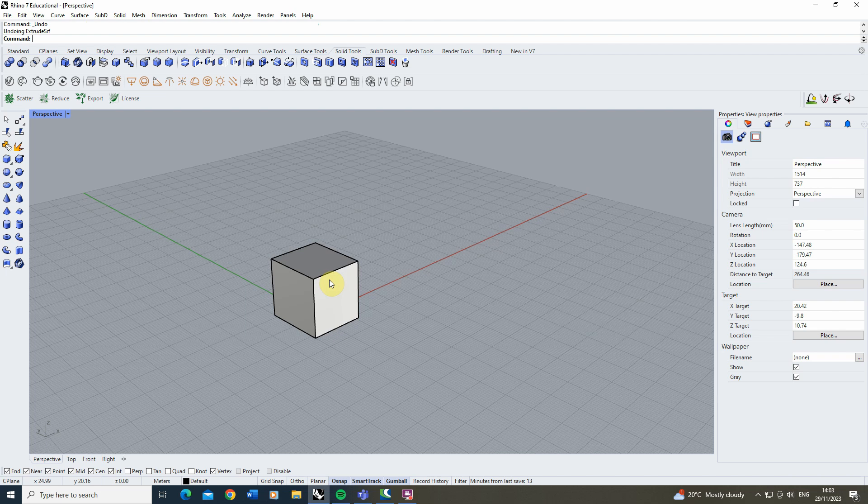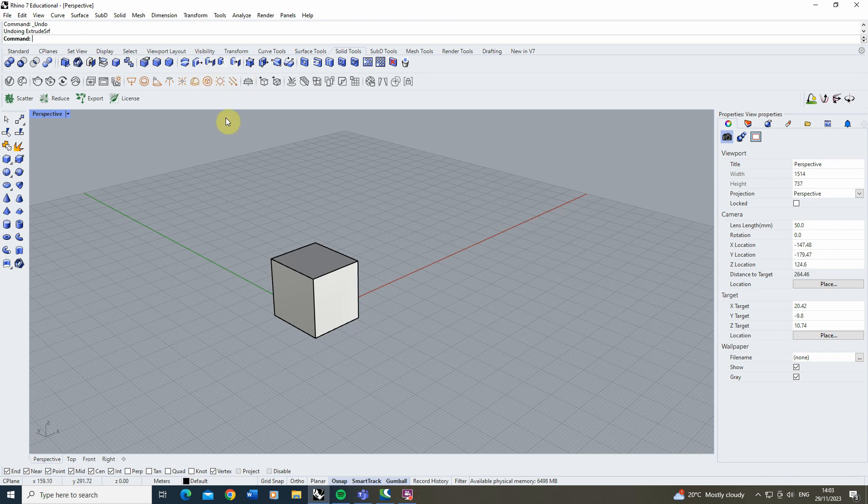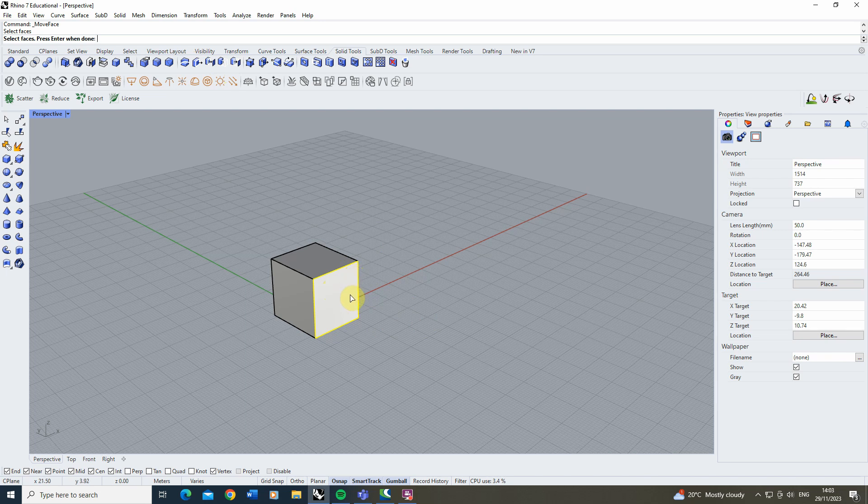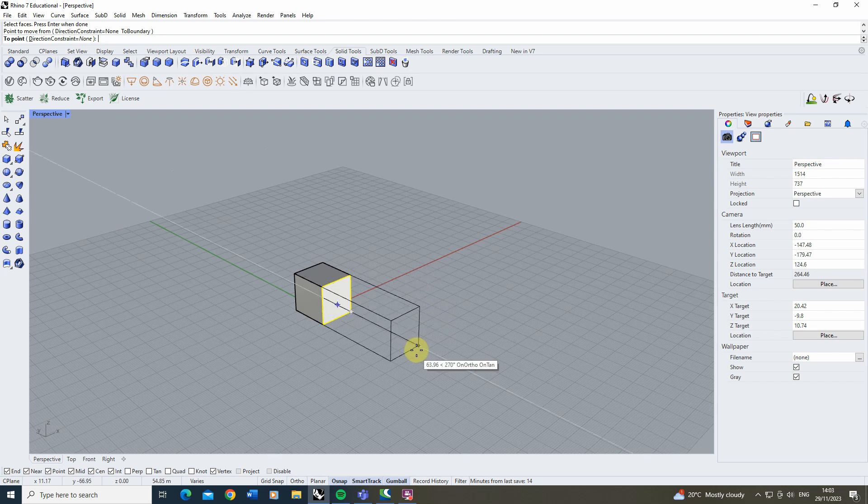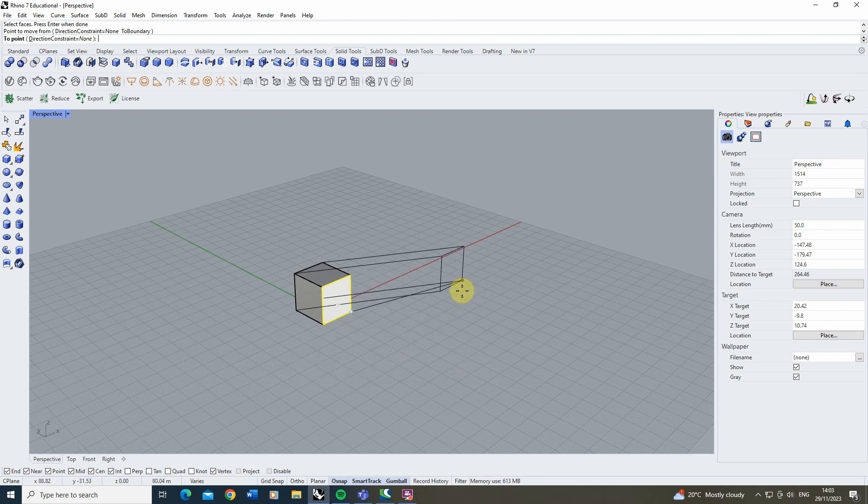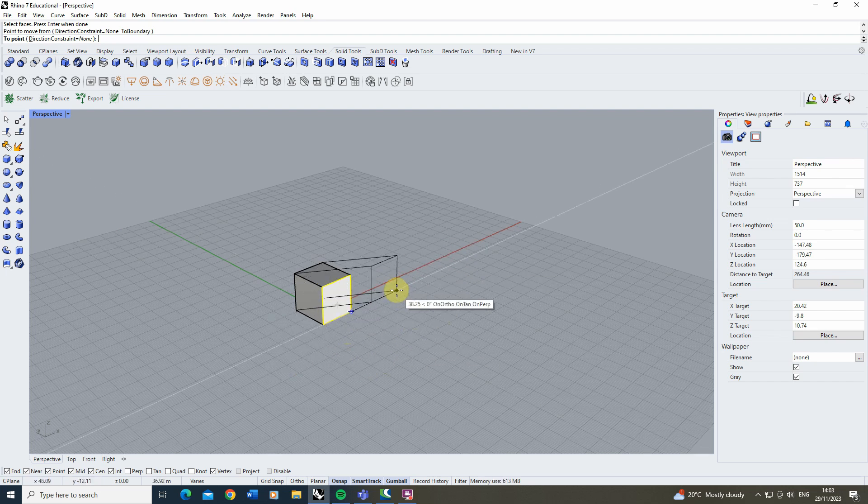Now similar to this tool we also have the move face tool and this can be found to the left here. The move face tool if we select that works in very much the same way but once we select our face and hit enter you'll then see as we start to move it we can actually stretch or change its position as well as extruding it.